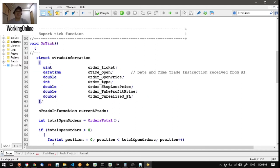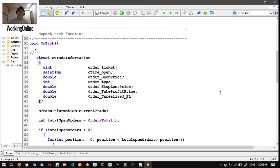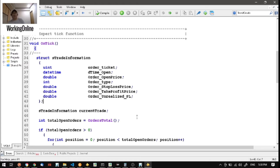Before we proceed, remember the syntax: you have to enclose your elements in the open and close brackets, and end each element declaration with a semicolon. And of course, after the open and close brackets, there is also a semicolon.